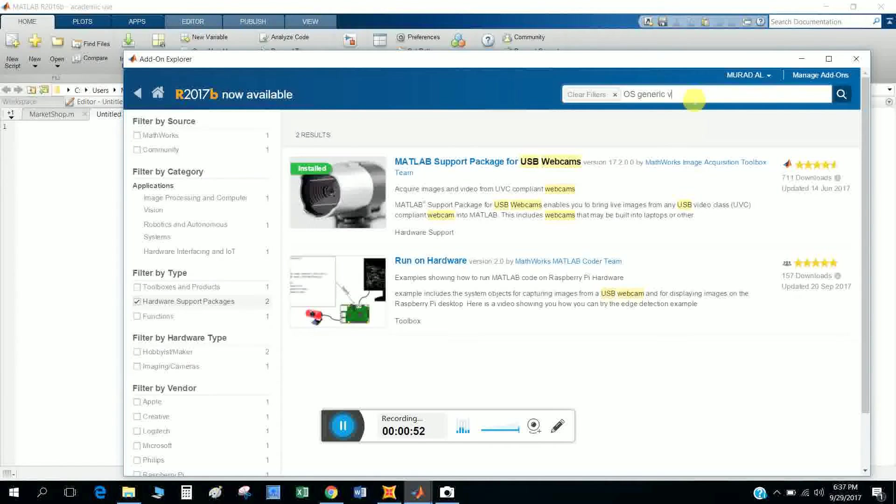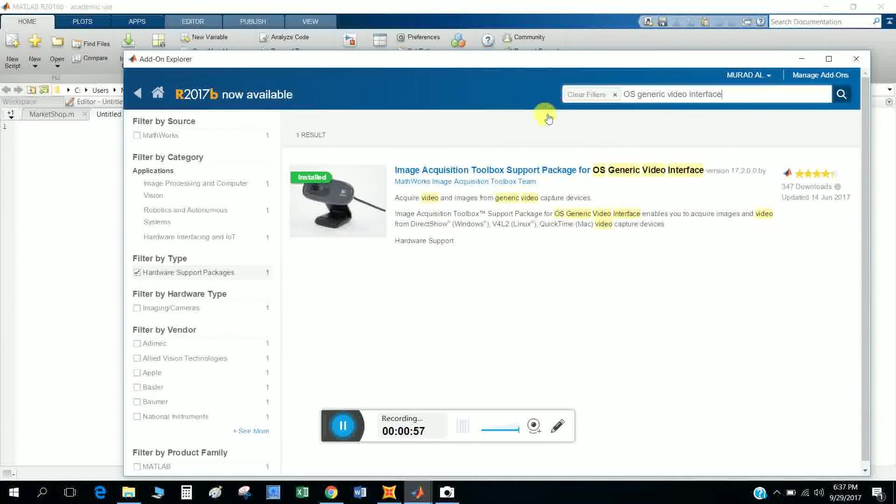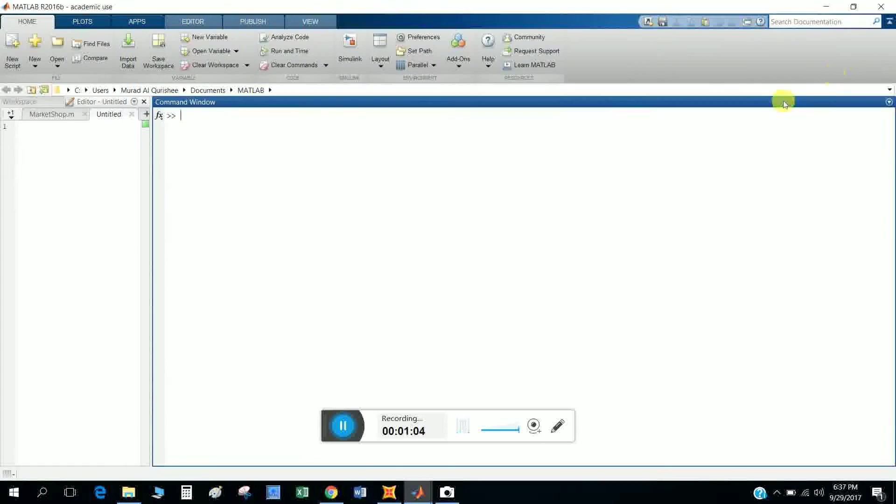Install this Image Acquisition Toolbox Support for OS Generic Video Interface. Okay, that's it.